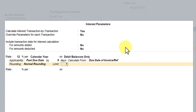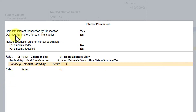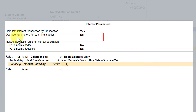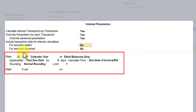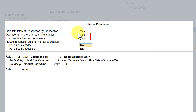We have set up the interest parameter in the party master. Now we want to have our own interest configuration during the voucher entry. For that, first you have to come here and set the option 'override parameter for interest transaction' to Yes. The next option is 'override advanced parameters' — set this also to Yes. Now, even though you have set this up in the master, you can override this parameter during the voucher entry. That is why we have set these two options as Yes.